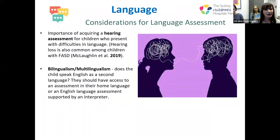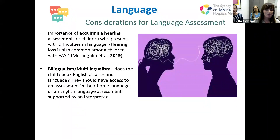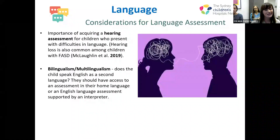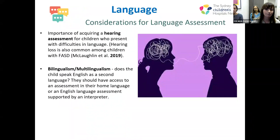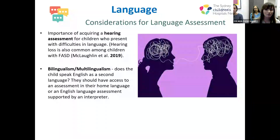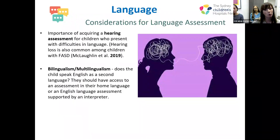Further considerations for language assessment: it's important for children to first acquire a hearing assessment, as hearing loss is common in children at risk of or with FASD. For children who are bilingual or multilingual and speak English as a second language, they should have access to an assessment in their home language, or an English language assessment supported by an interpreter.